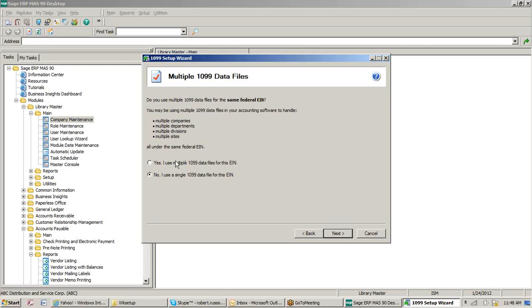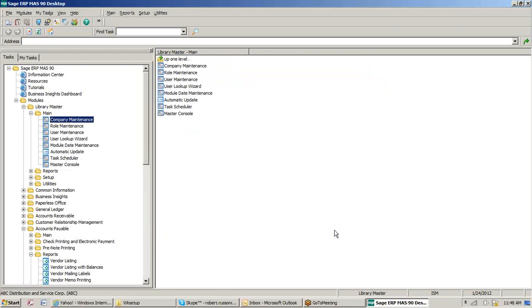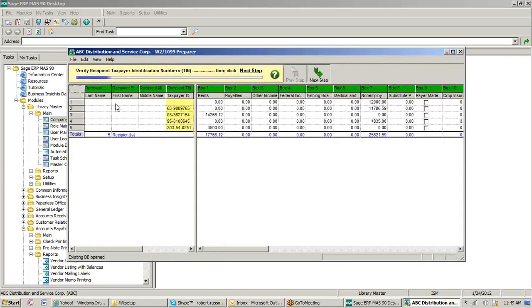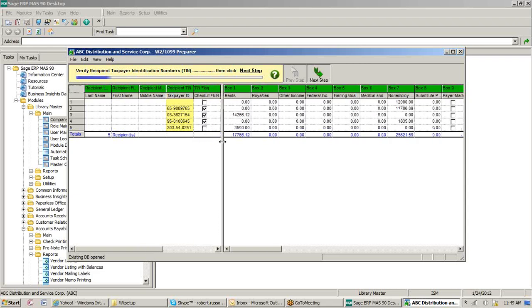It's going to ask if we want to process multiple 1099s for the same TIN number. We're going to say no — we'll process single 1099s. If you have multiple companies that process on the same TIN, you can go across multiple companies and process them all at once. Now it's actually pulling our information from the AP module and putting it into an area we can check. In this case, we have five recipients that are going to have 1099s of at least $600.